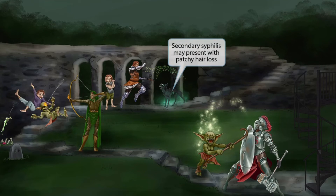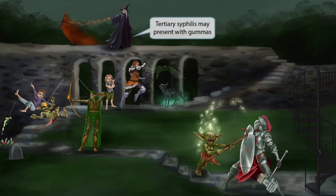A mangy monster has been added to the image, missing patches of hair on its trunk, to help you remember that secondary syphilis may present with patchy hair loss.